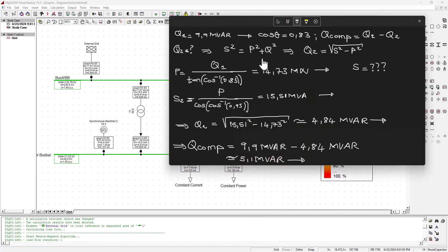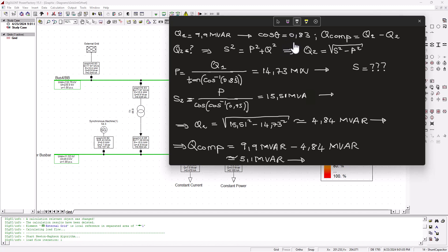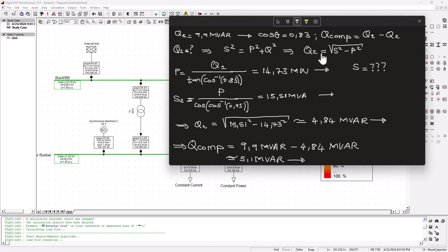To save us some time, I went ahead and did some calculations, so let's quickly go through it. We know that Q1 is the actual reactive power that the grid is supplying into the system, and that is at this power factor. So we need to find the compensation here, and that is calculated by doing Q1 minus Q2. But what is Q2? That's what we are looking for. Using the power triangle, S squared equals P squared plus Q squared, and that means Q is the square root of S squared minus P squared.